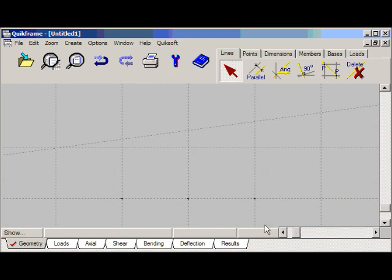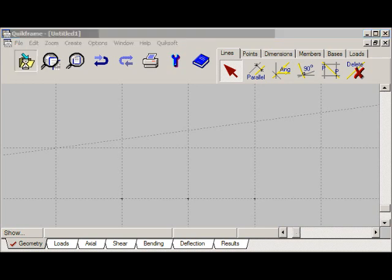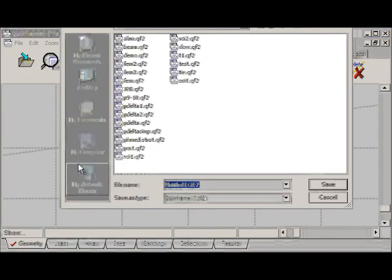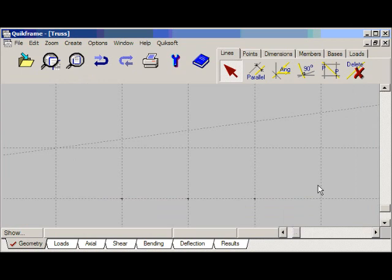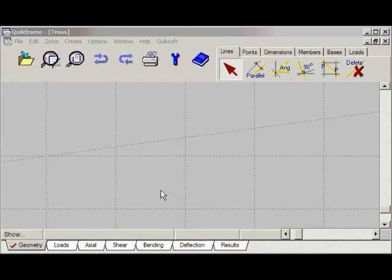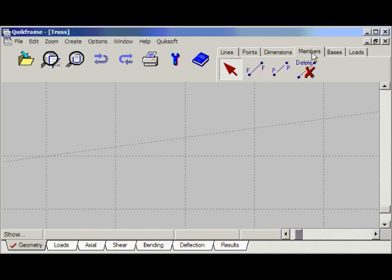I'll zoom in so that it's placed nicely on the screen. That concludes our demonstration of the geometry, but before we move on I'll save the file and give it a name. Click on this button, type the name 'truss', and click on the save button. Now it's been saved with the name 'truss'. This is the geometry for our simple truss.